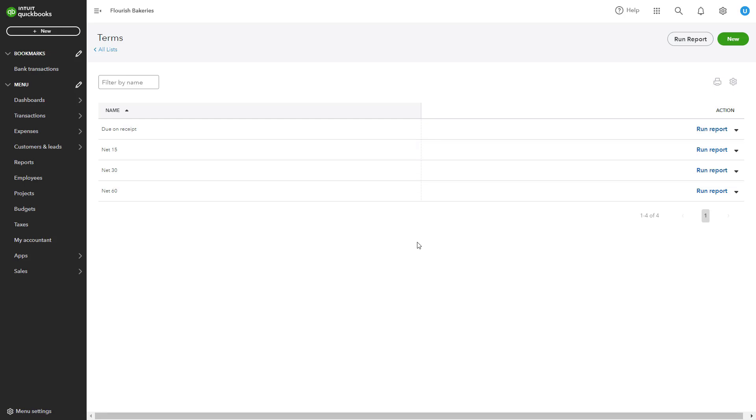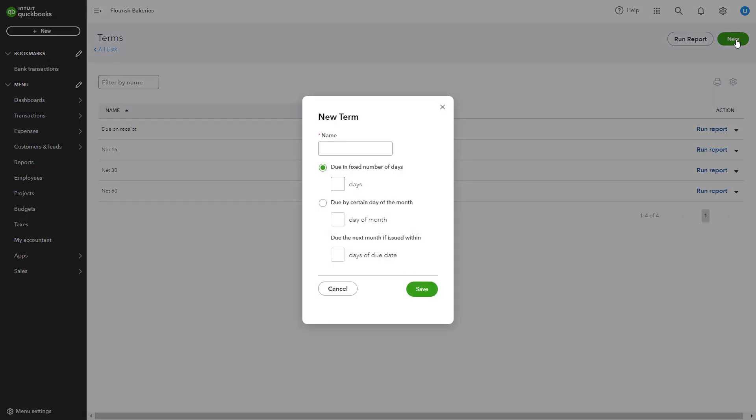To create a new payment term, click on the New button at the top right corner. A pop-up window titled New Term will appear. Here, enter a descriptive name for the term, such as Net 90 or Payment Due Within 90 Days.